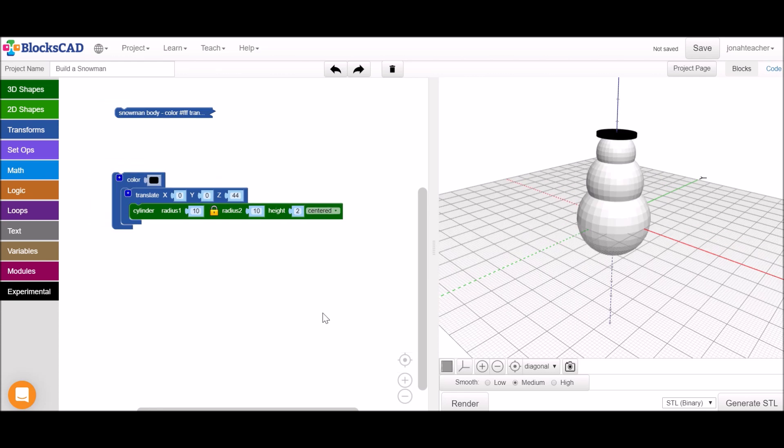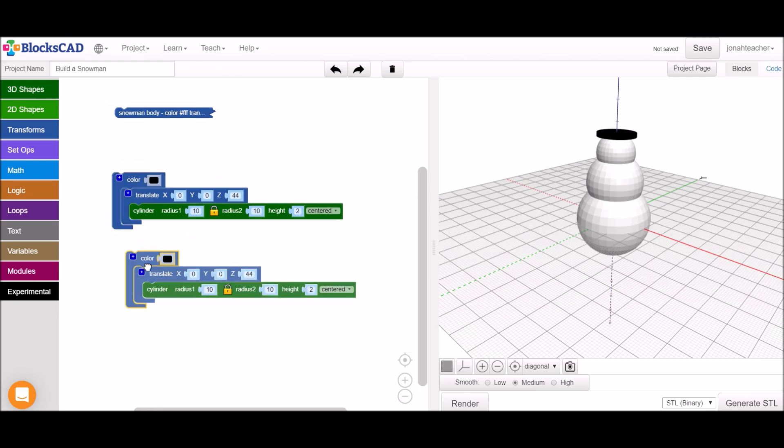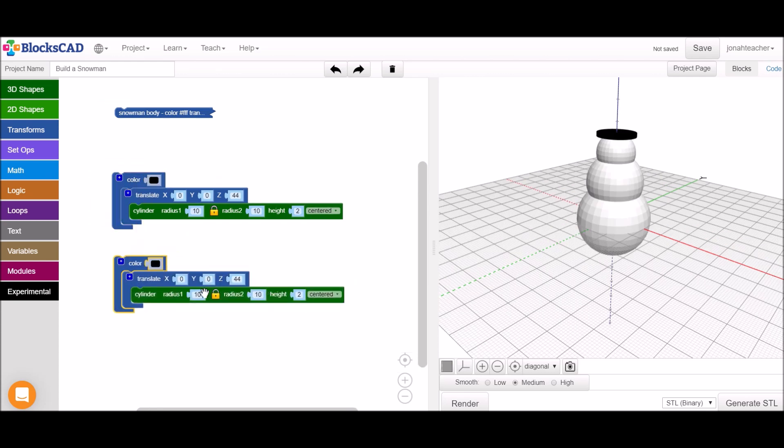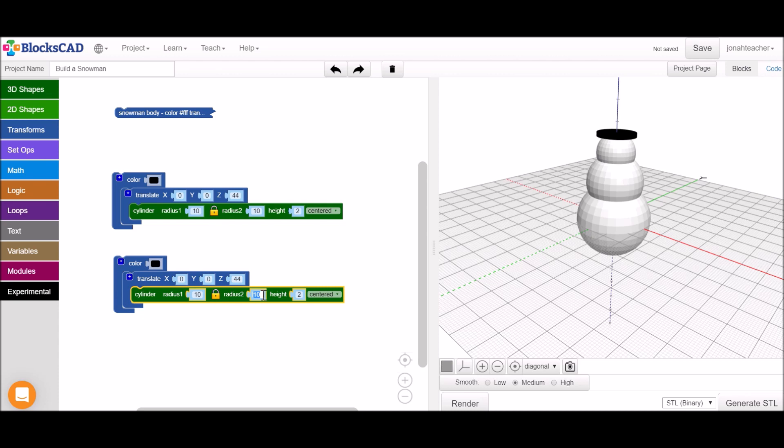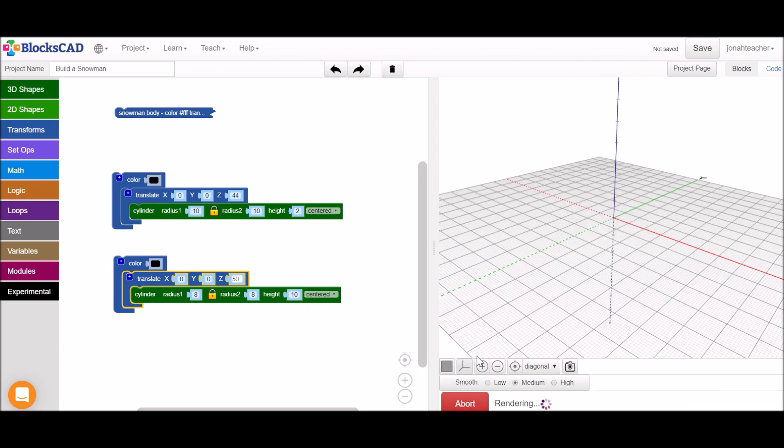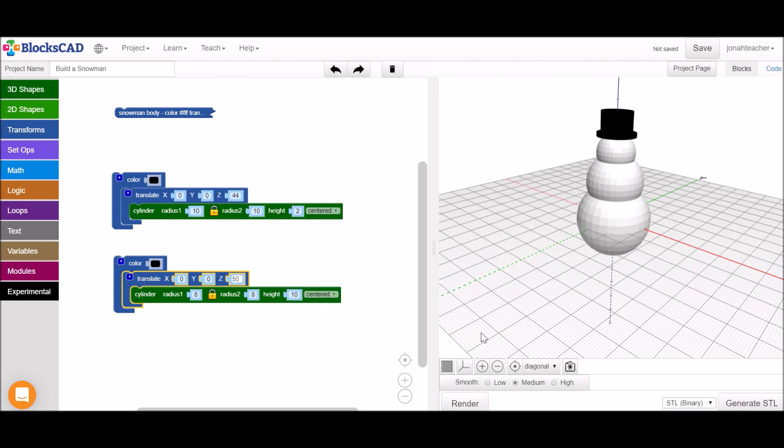Once we've gotten the brim of the hat somewhere we like it and do a little more copy paste, this time I'm going to add the top of the top hat. So I'm going to make this cylinder a little skinnier in radius and much taller, and we'll move it up into place so that it sits on top of the brim of the hat.